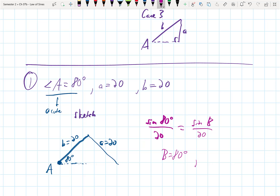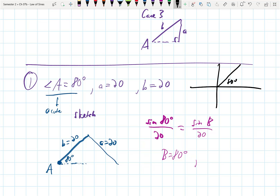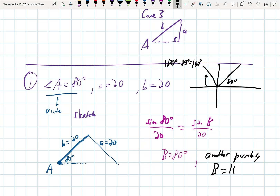We go back to the unit circle. Here's 80 degrees — what other angle has exactly the same sine value? Sine is positive in quadrants 1 and 2, and we can't have negative values in a triangle, so I want the equivalent angle in quadrant 2. That's 180° − 80° = 100°. So another possibility is that B is equal to 100 degrees.